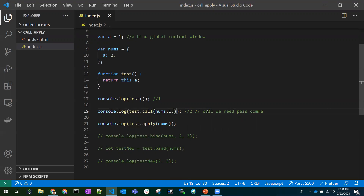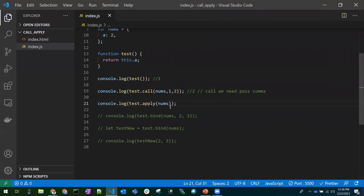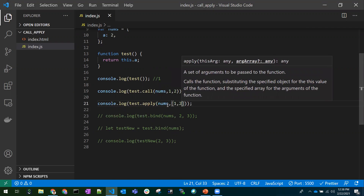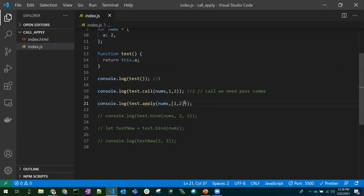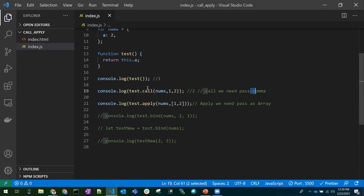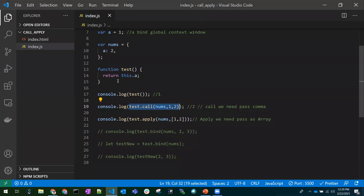For `call`, you need to pass parameters as comma-separated values — remember: C for call, C for comma-separated. For `apply`, you need to pass parameters as an array — A for apply, A for array. That's the main difference between call and apply: the second argument format. Also remember, call executes the function immediately as soon as it is written.